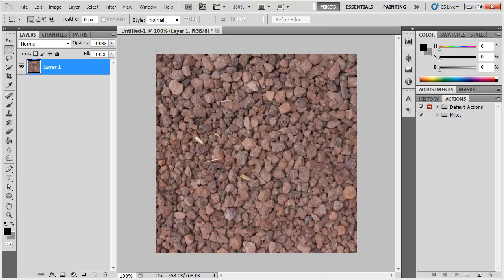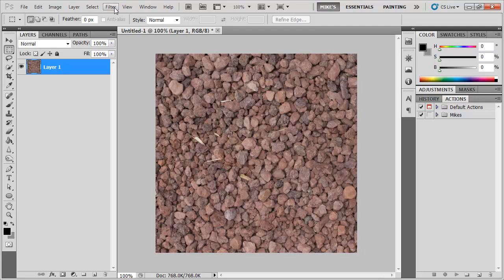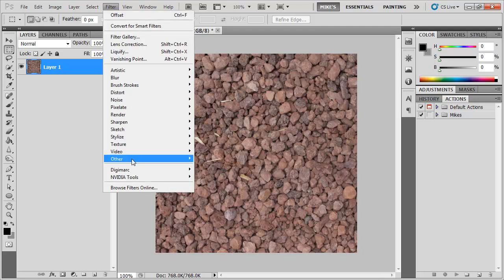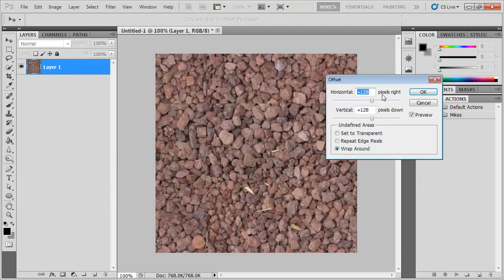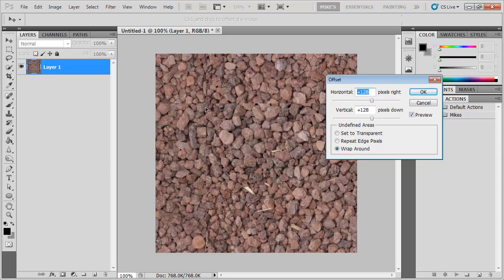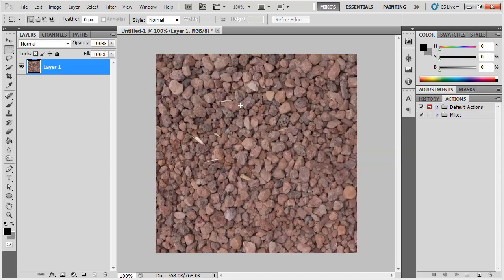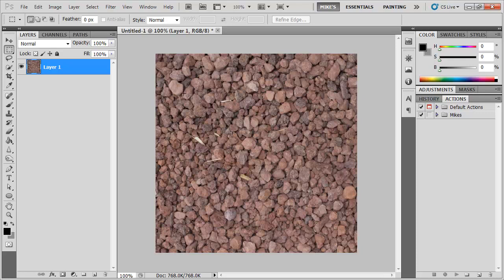To give you some framework to what this action is going to do, this little test action we're going to make, I have here a texture that I want to be tiling. And to do that I typically use the Filter Other Offset to just move it 128 pixels or whatever may be suitable so as to see where the seams are in the texture. I want to record an action that can do that.